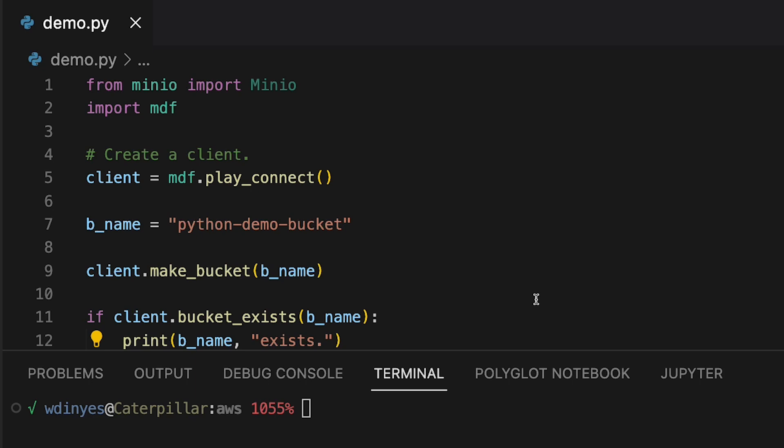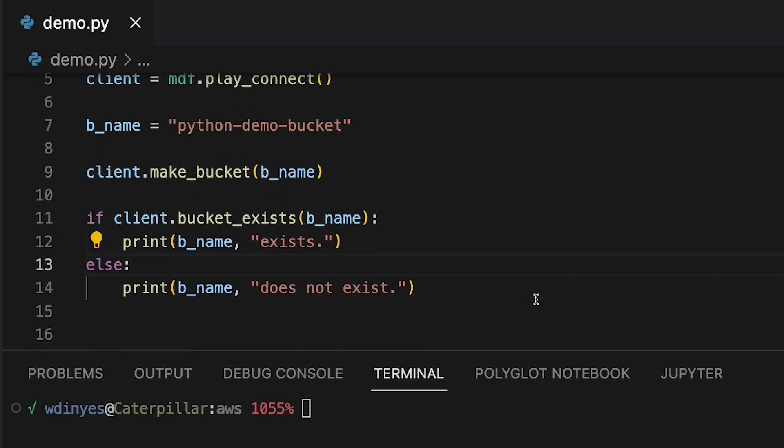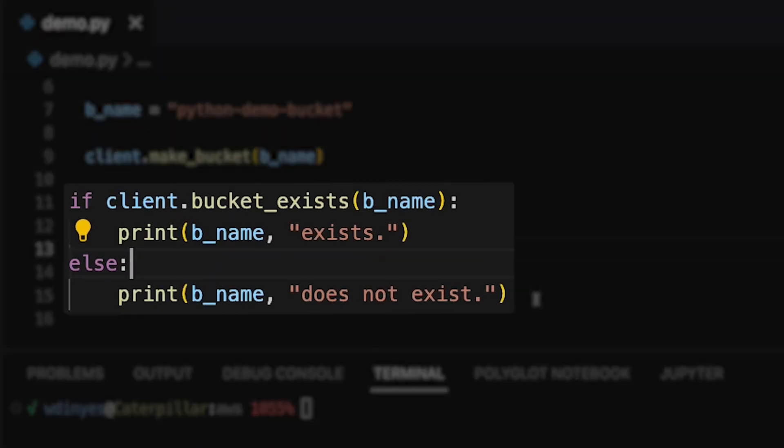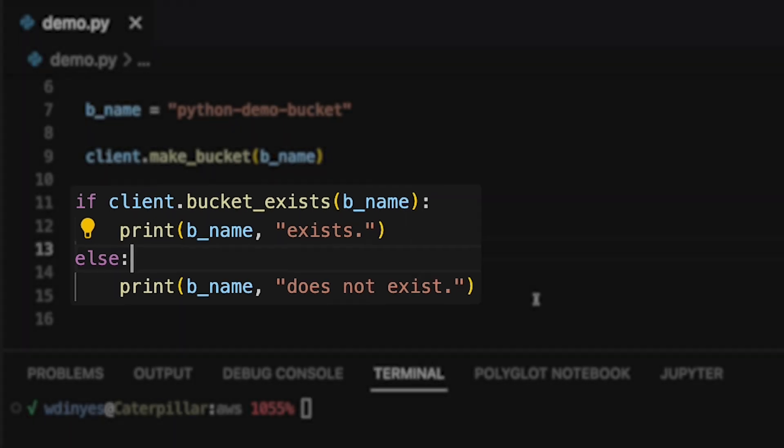To make sure that it has worked, I am going to then call the bucket_exists method. And this, of course, gives me back a true or false, which allows me to throw it into an if statement or something like this. And then all I'm going to say is I'm going to print the name if it exists. And if it doesn't, then I'm going to print the name and say that it doesn't exist.